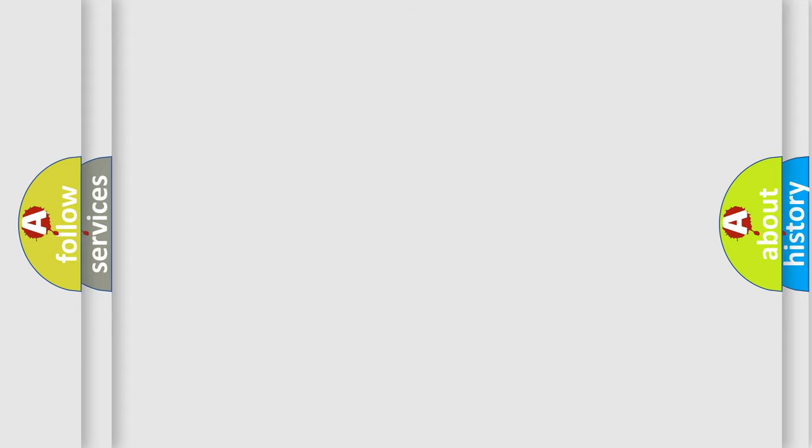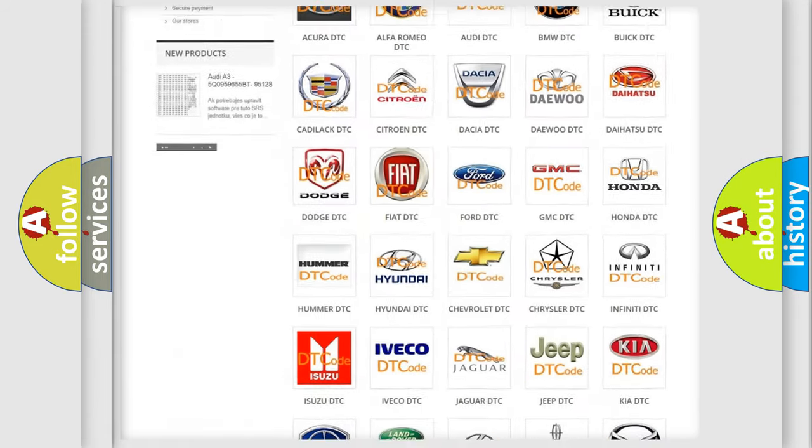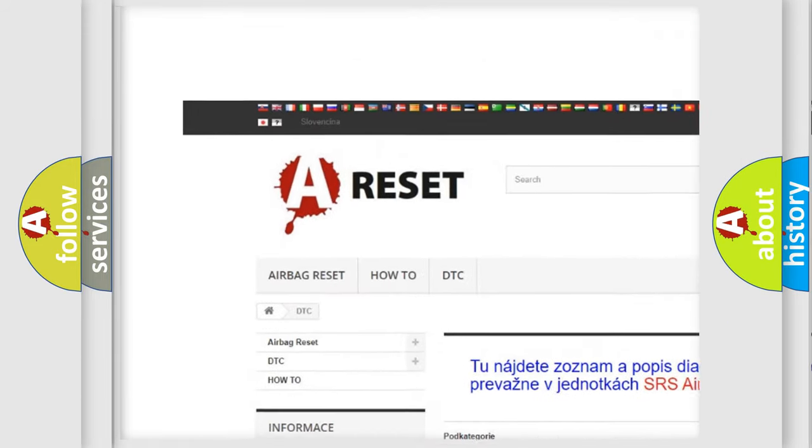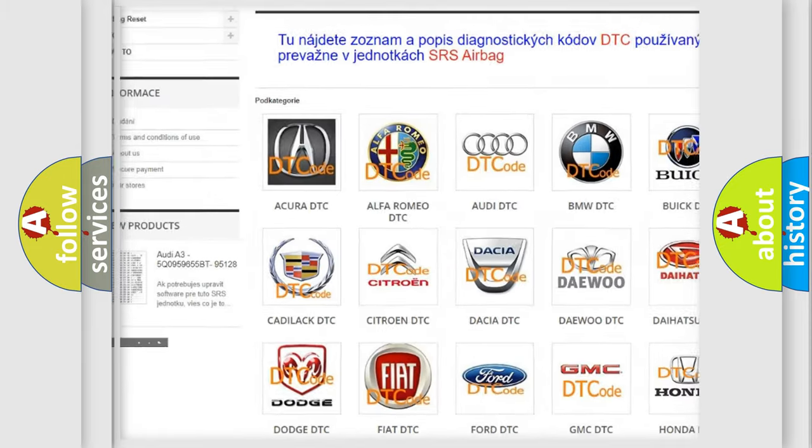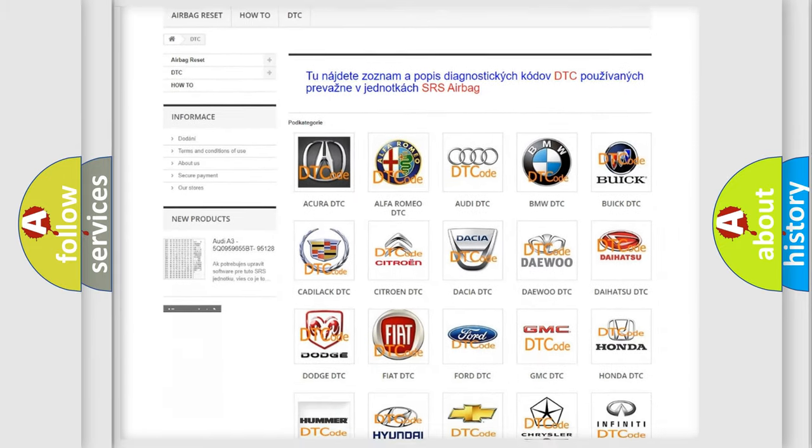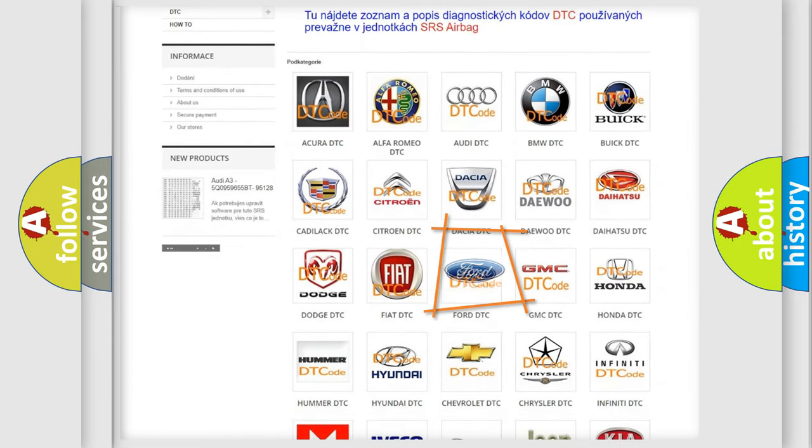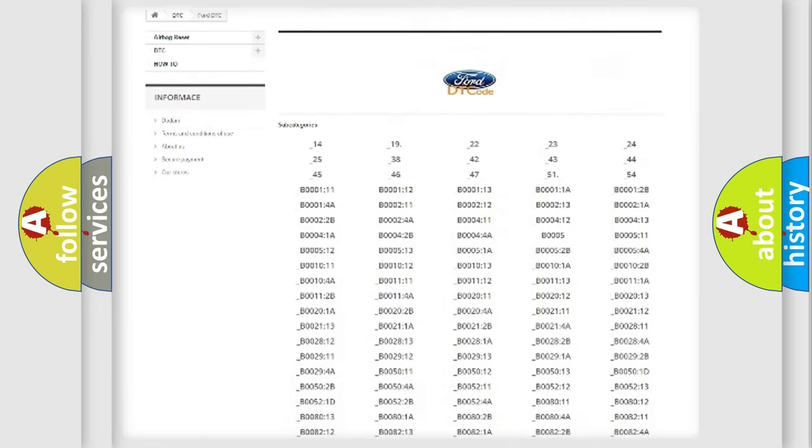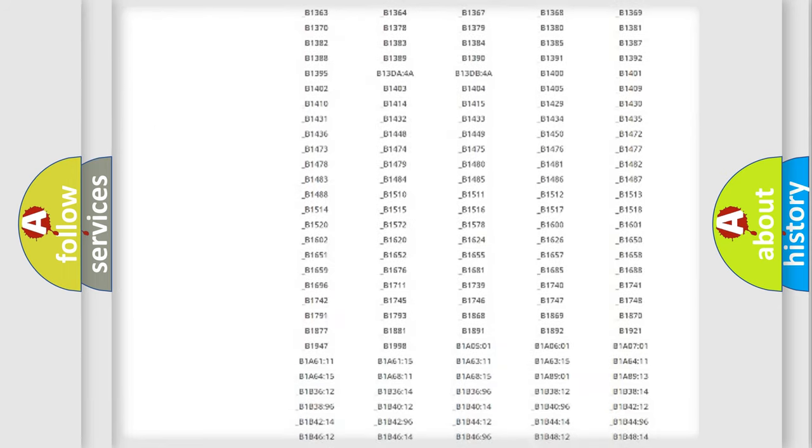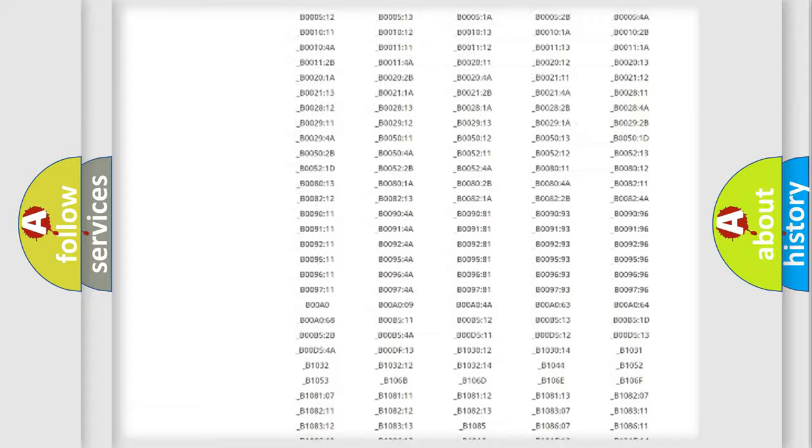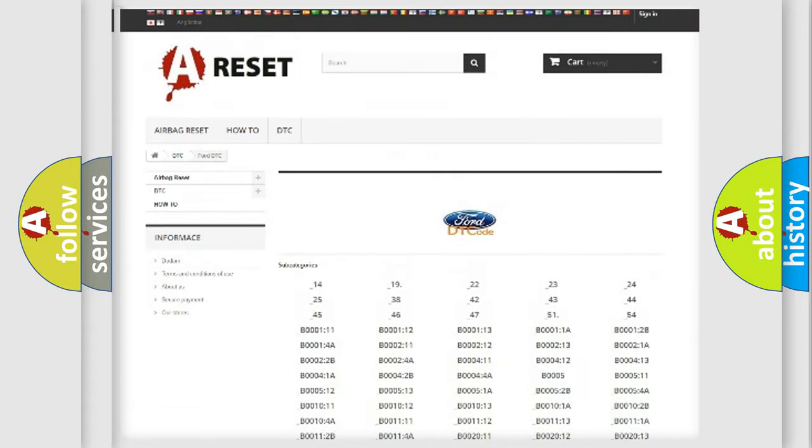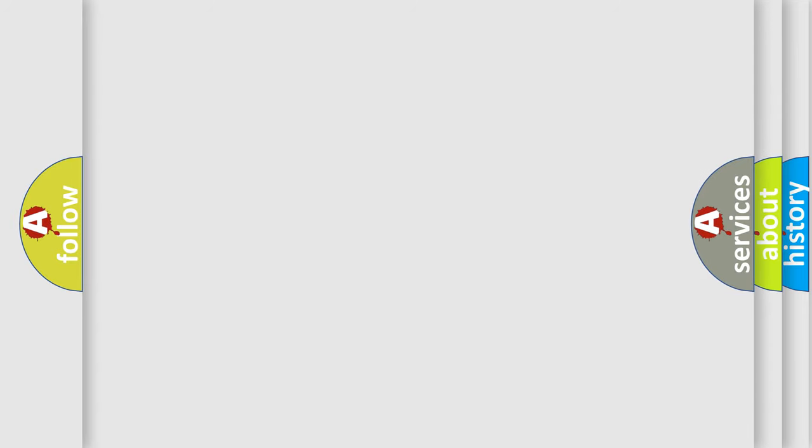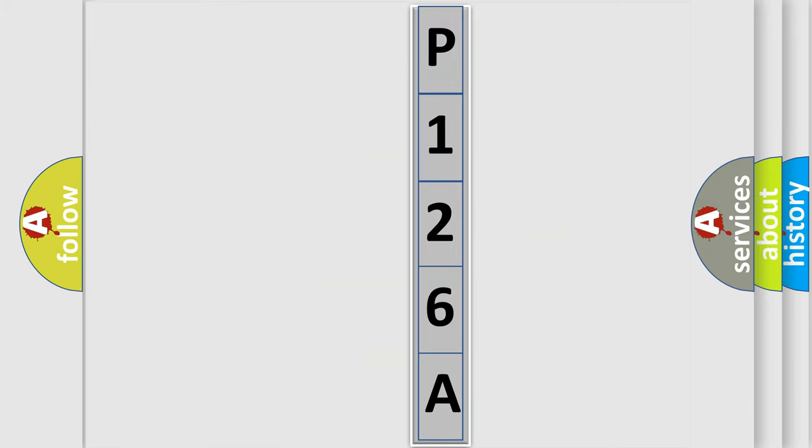Our website airbagreset.sk produces useful videos for you. You do not have to go through the OBD2 protocol anymore to know how to troubleshoot any car breakdown. You will find all the diagnostic codes that can be diagnosed in Infinity vehicles, and many other useful things. The following demonstration will help you look into the world of software for car control units.